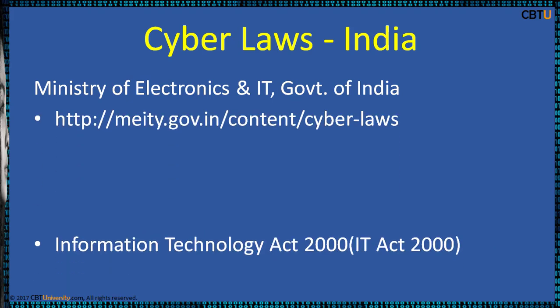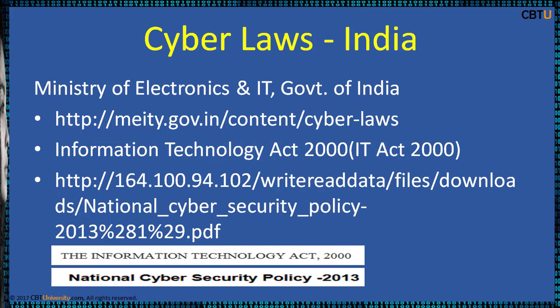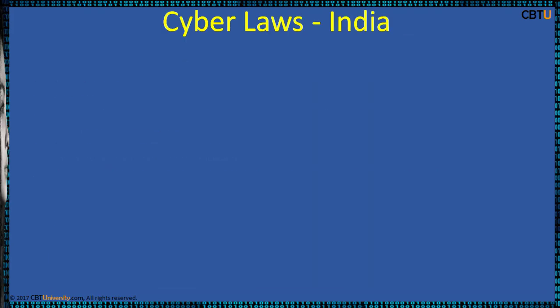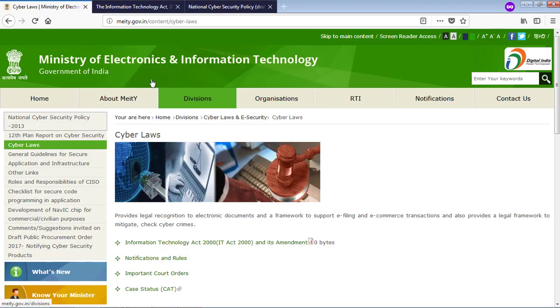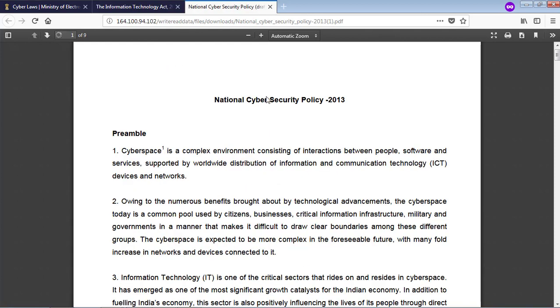Cyber laws in India are enforced by the Ministry of Electronics and Information Technology, Government of India. They provide legal recognition to electronic documents and a framework to support e-filing and e-commerce transactions. They also provide a legal framework to check and mitigate cyber crimes. This is the official website of the Ministry of Electronics and Information Technology. This is the Information Technology Act 2000 — we have the Cyber Security section here, and this is the act you can go through for more details. There is also a national cyber security policy available here.